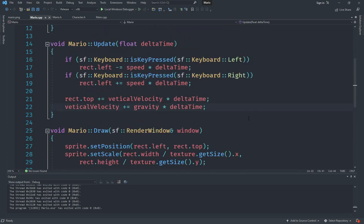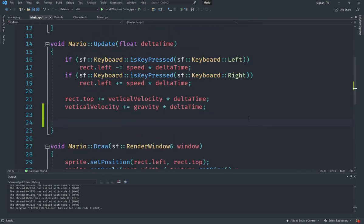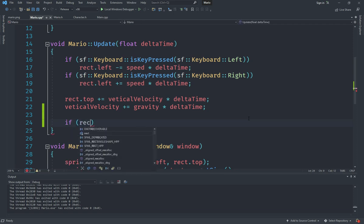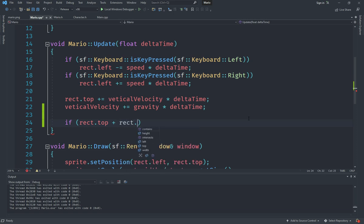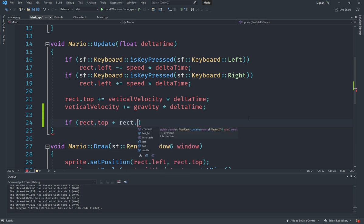Let's make it stop when it's at the very bottom of the screen. The way we will do this is that after we handle the movement, we will check if our rect.top plus rect.height is greater than the screen height.